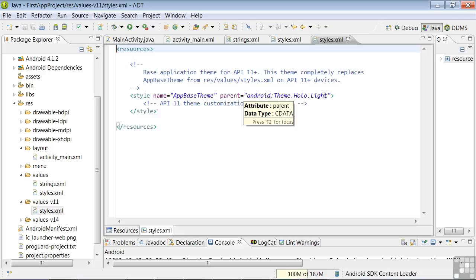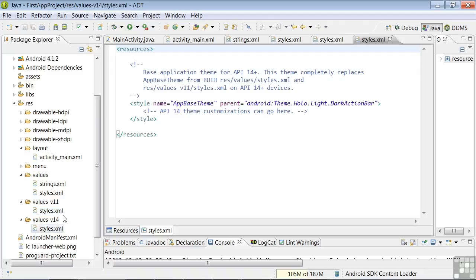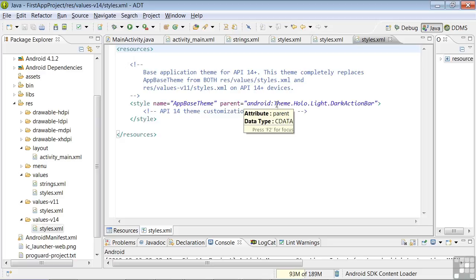And if we open up the Values-V14 file, for phones running API 14 and above, it's using the theme HoloLite with DarkActionBar.